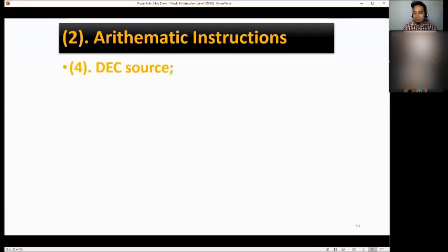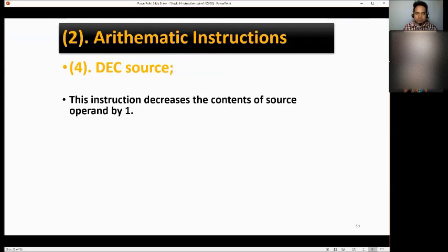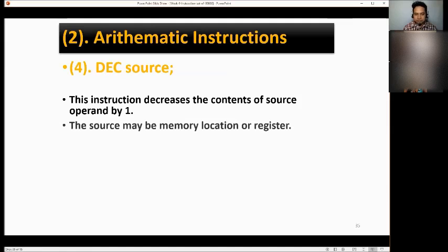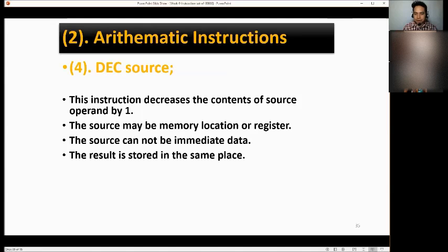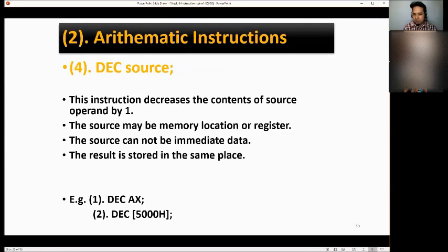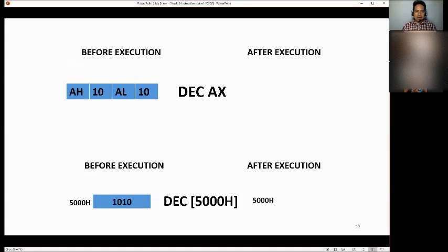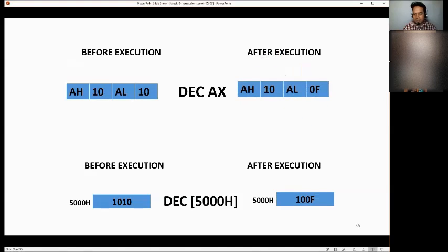Next, we have DEC source — decrement. This instruction decreases the contents of the source operand by 1. The source may be a memory location or register; it cannot be immediate data. The result is stored in the same place. Examples: DEC AX and DEC 500H. If AX is 1010H, after decrementing the value is 100FH — because the value 9 in hexadecimal is 0F.